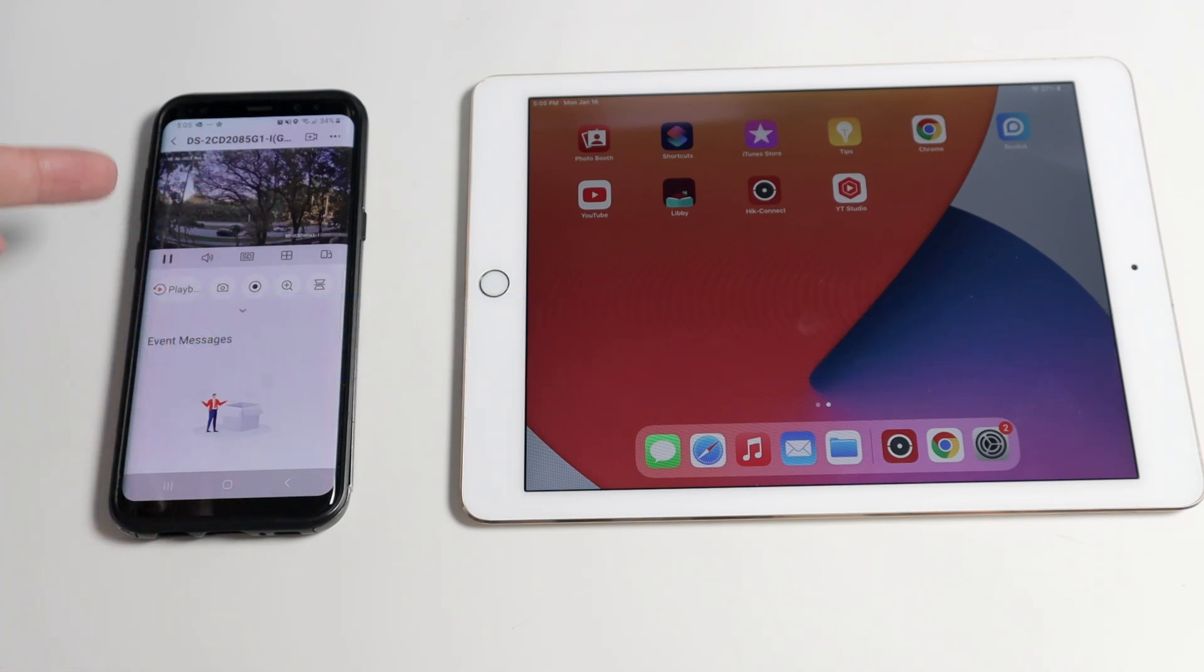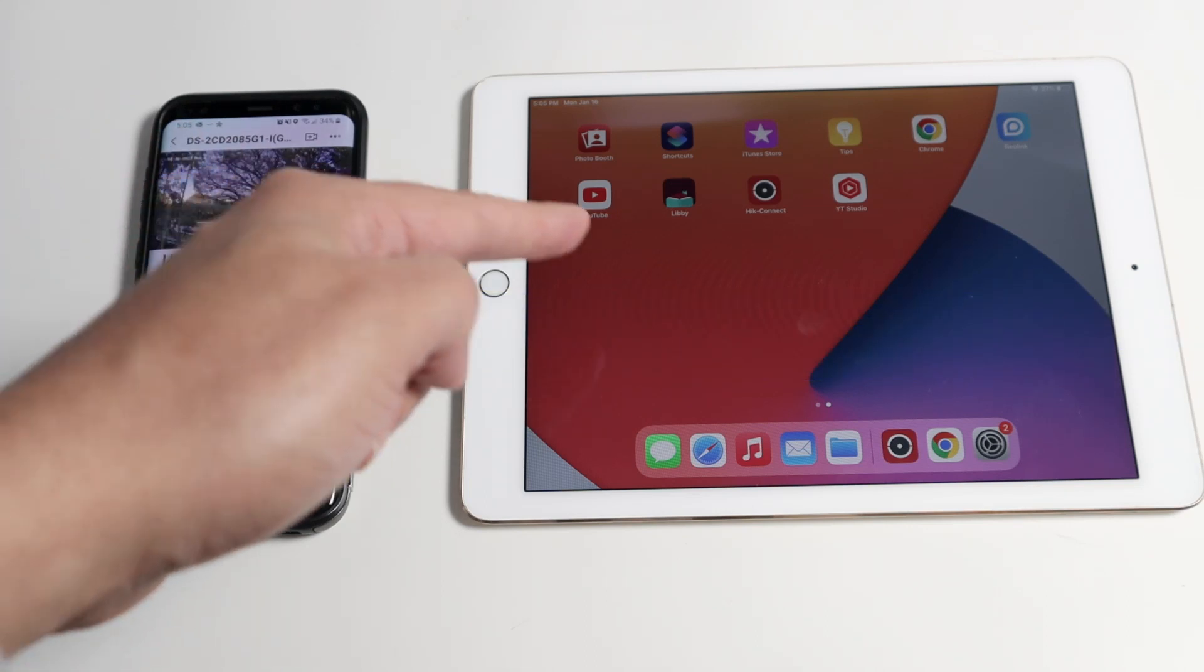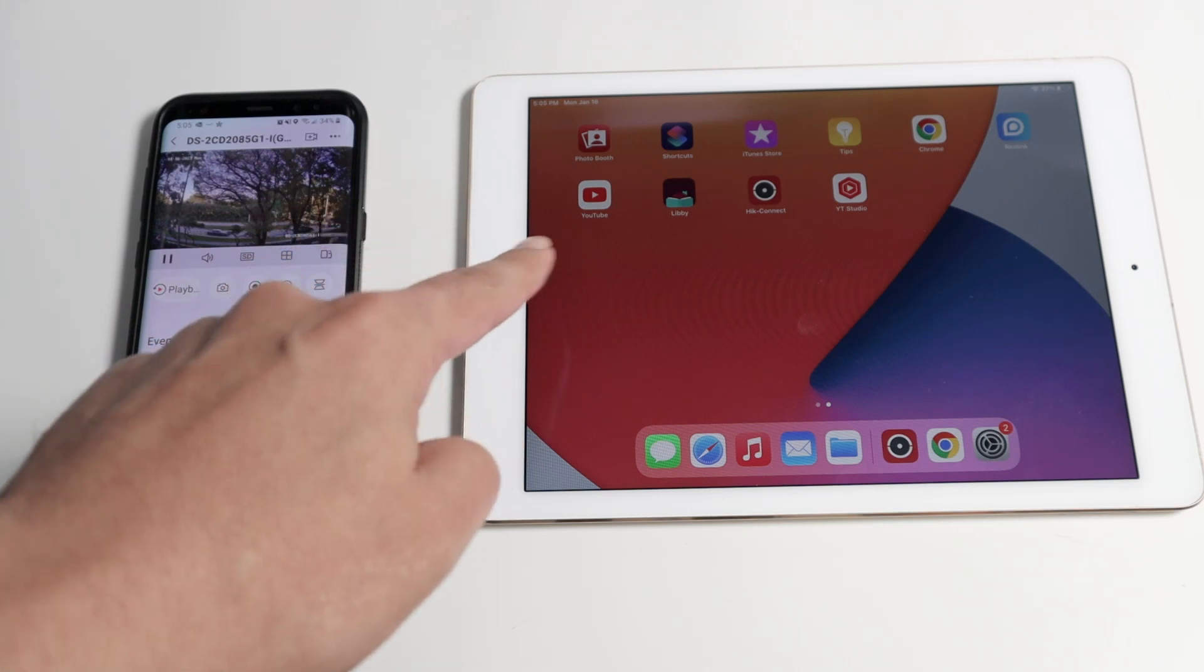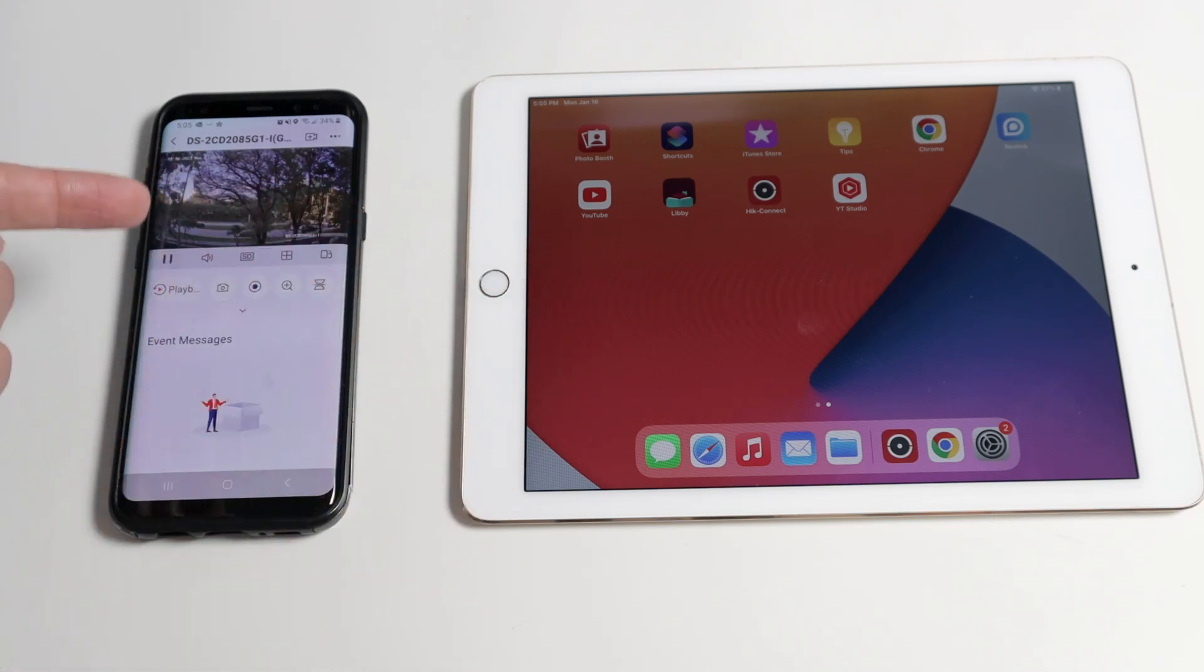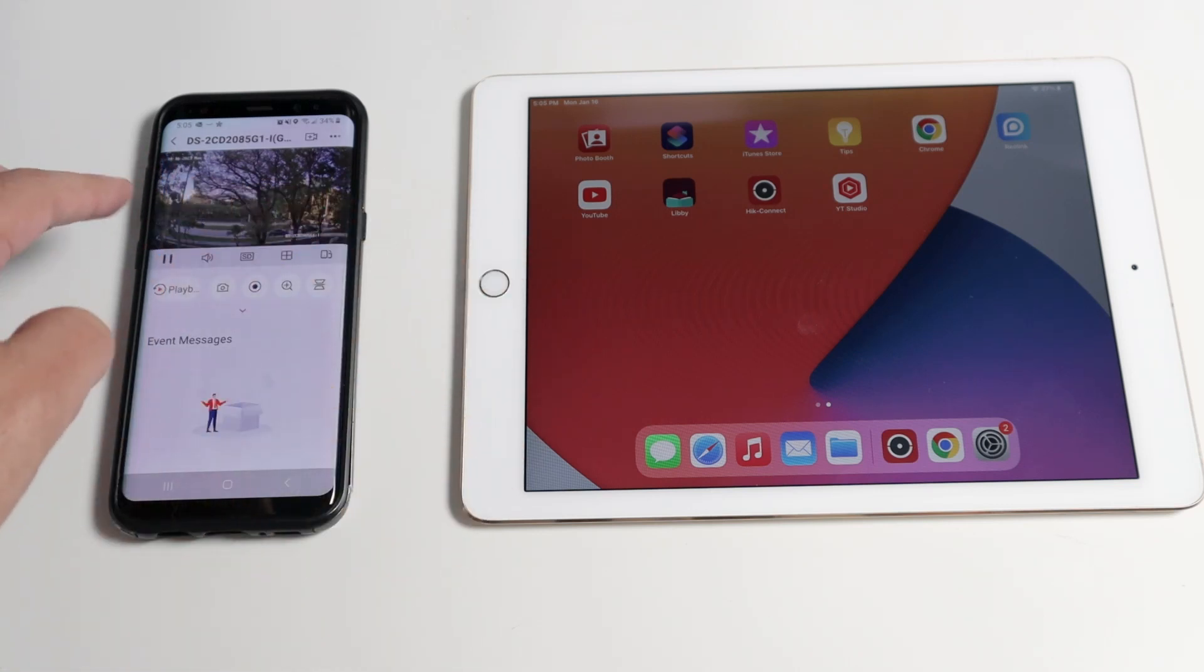As you can see, I have my camera working on my cell phone and I want to share it on this tablet. It's pretty simple. I can use email or QR code. QR code is easier, right?